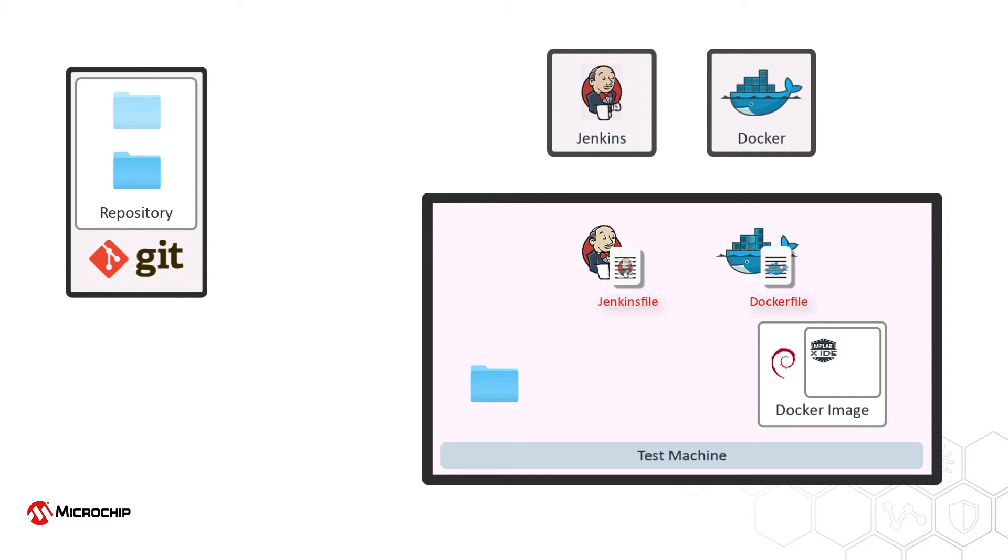Such as the MPLABX IDE, compiler, license information, device family packs, and other tools.